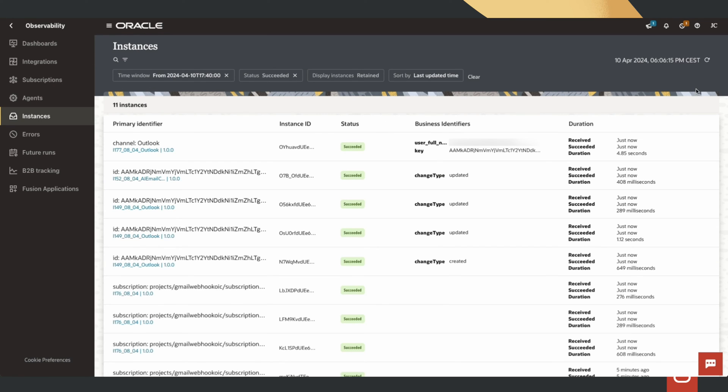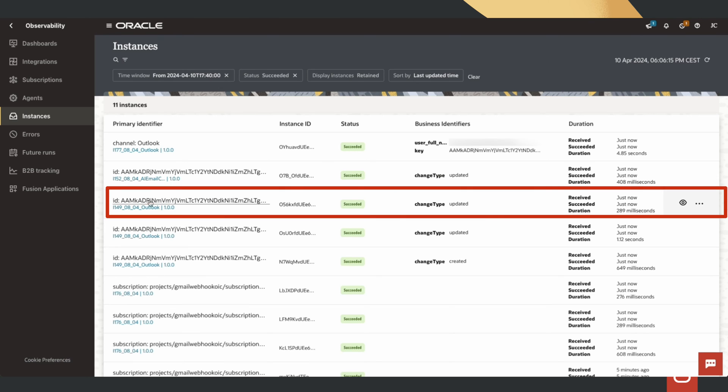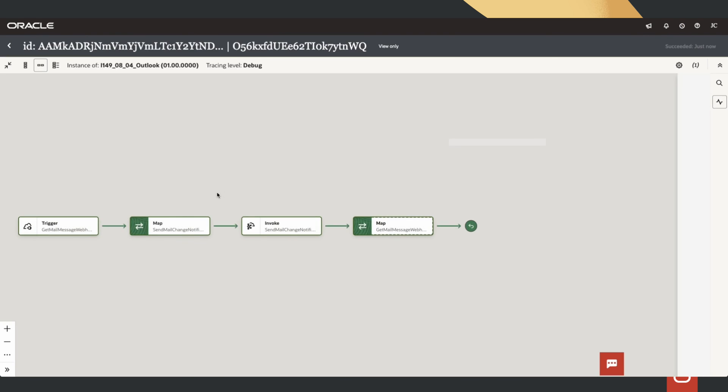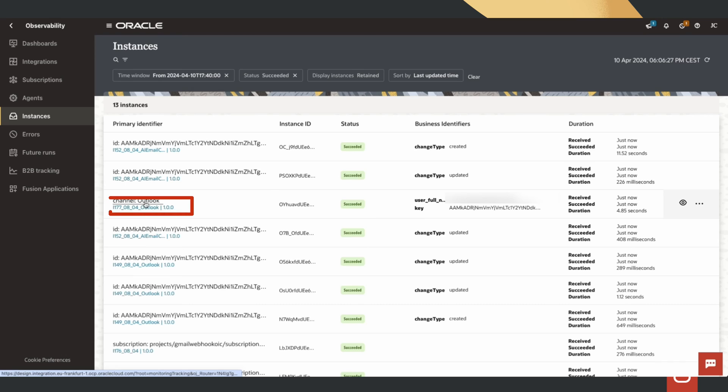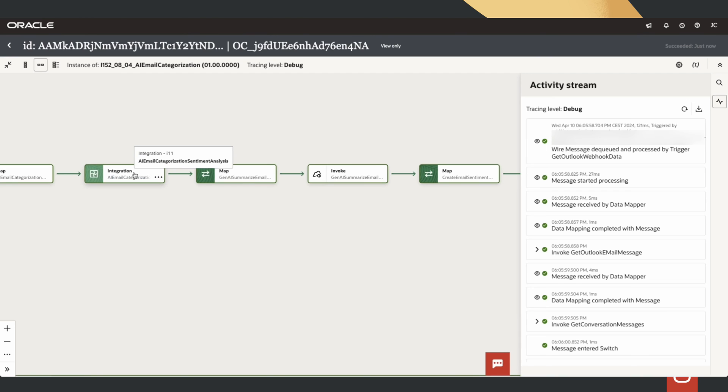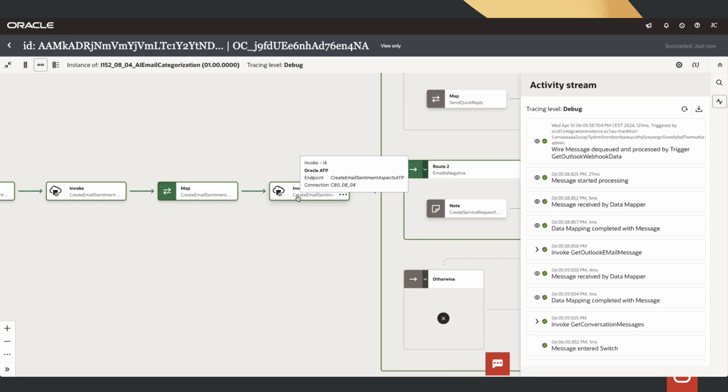We come to observe and we can see the email was received and processed successfully. Looking into the integration, it captures the Outlook message in real time, gets the email data, analyzes the email with the AI language API, and finally summarizes the email body and stores the email analysis data into autonomous database.